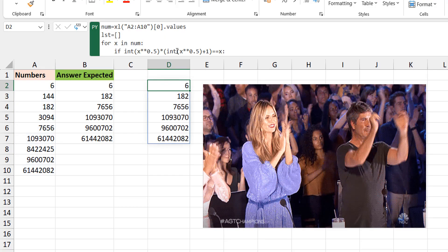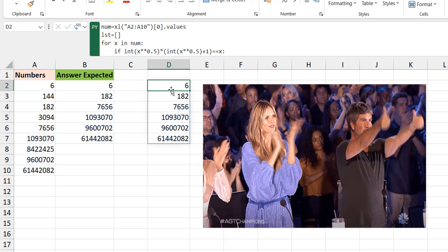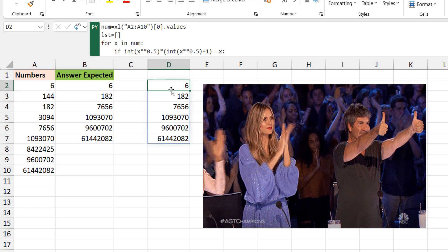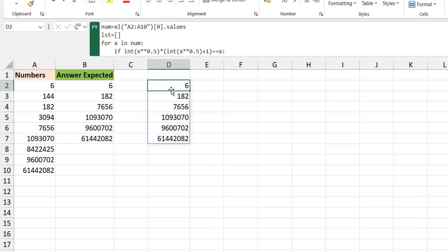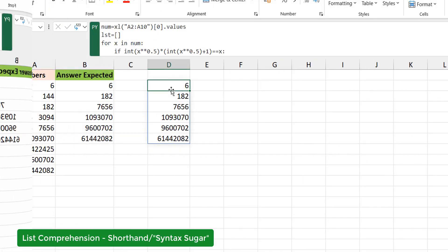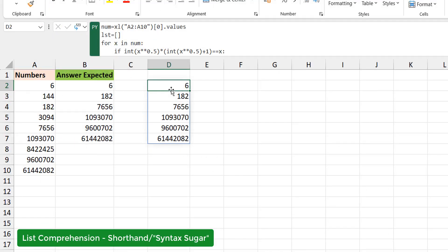And you can see we have only the numbers that meet the criteria — the pronic numbers. This is the same logic I used in the previous video. After doing this, I went ahead with a list comprehension, which is a shorthand for this same thing.